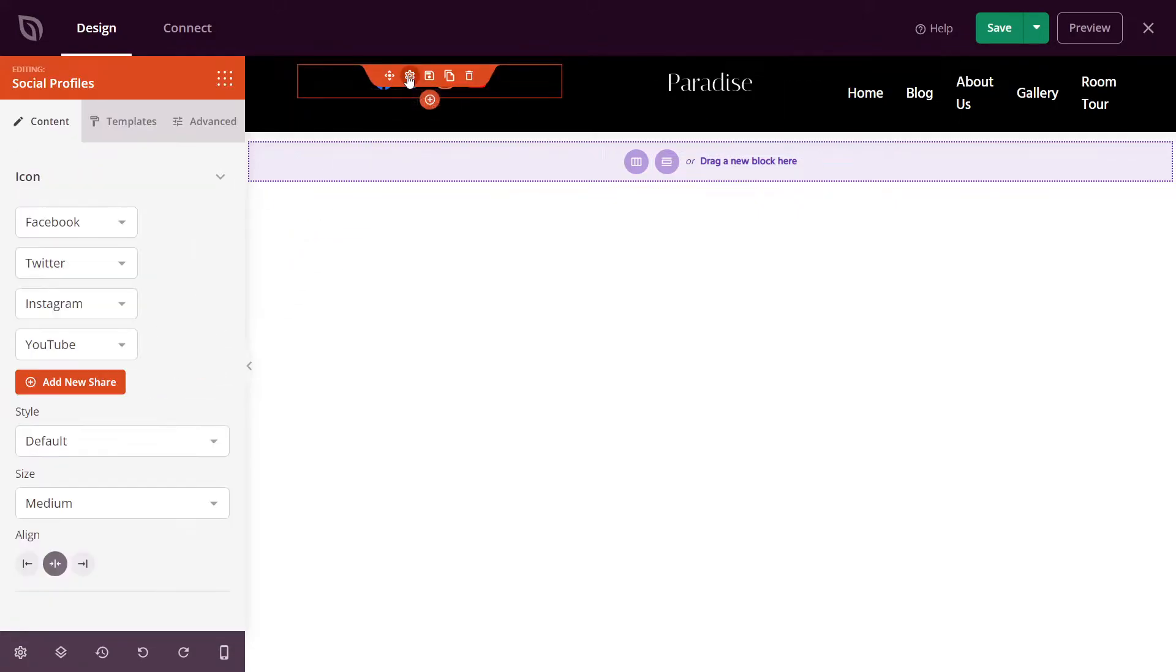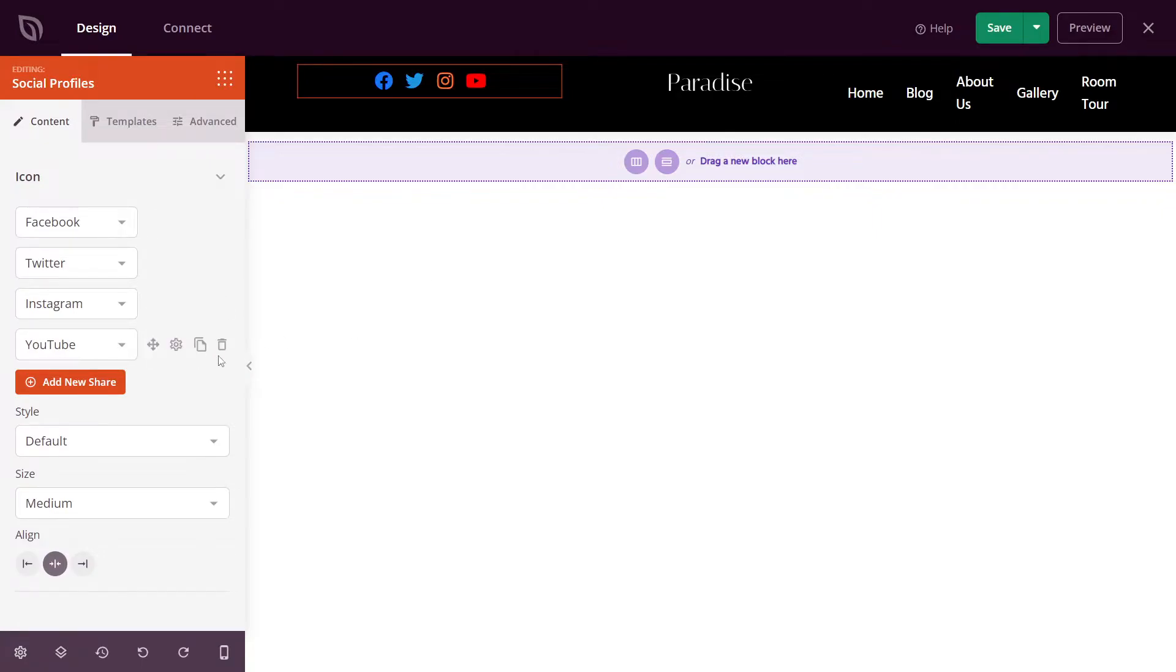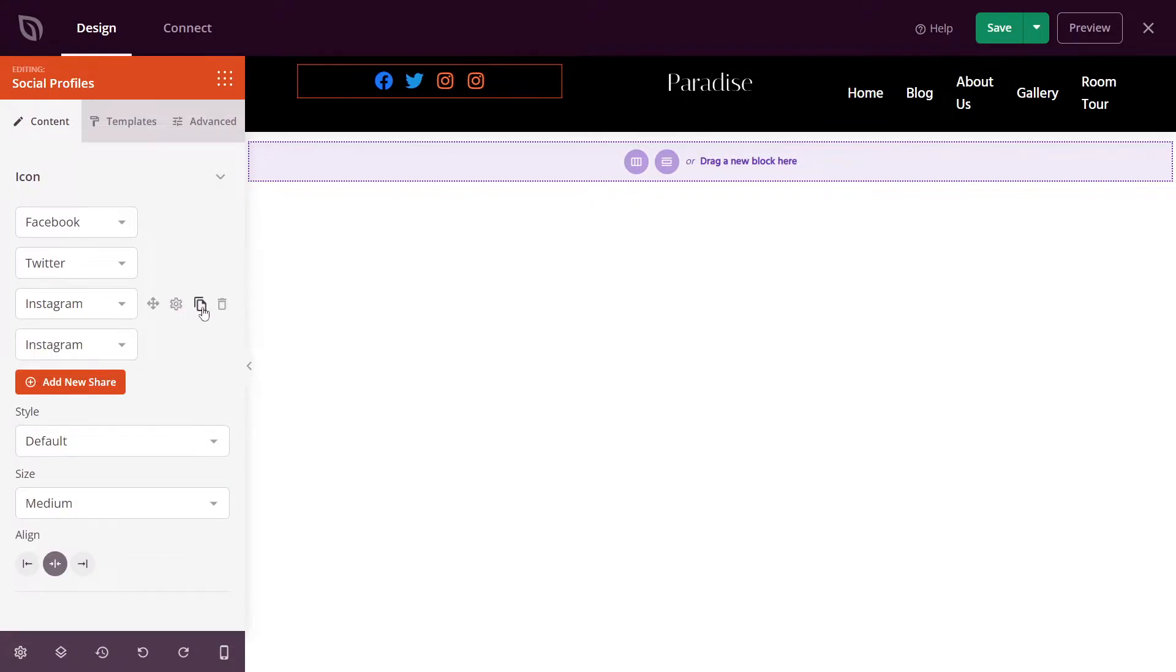Let's click the block settings. And here you can see the four default social media accounts and the icons for each one. If you don't want one, you can simply delete it. Or if you want to add a new one, you can add a new share, you can duplicate, and you can change the order of them.